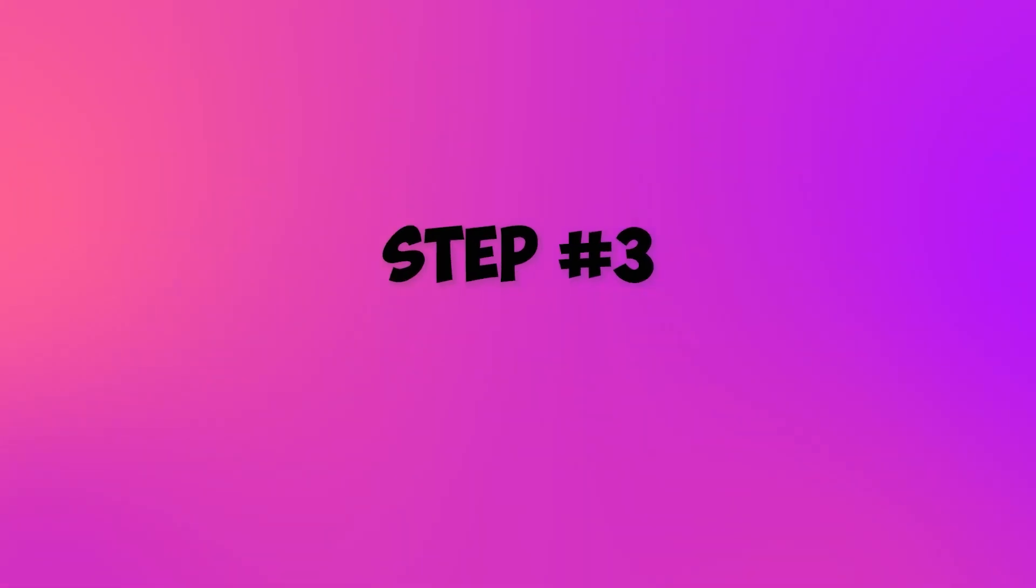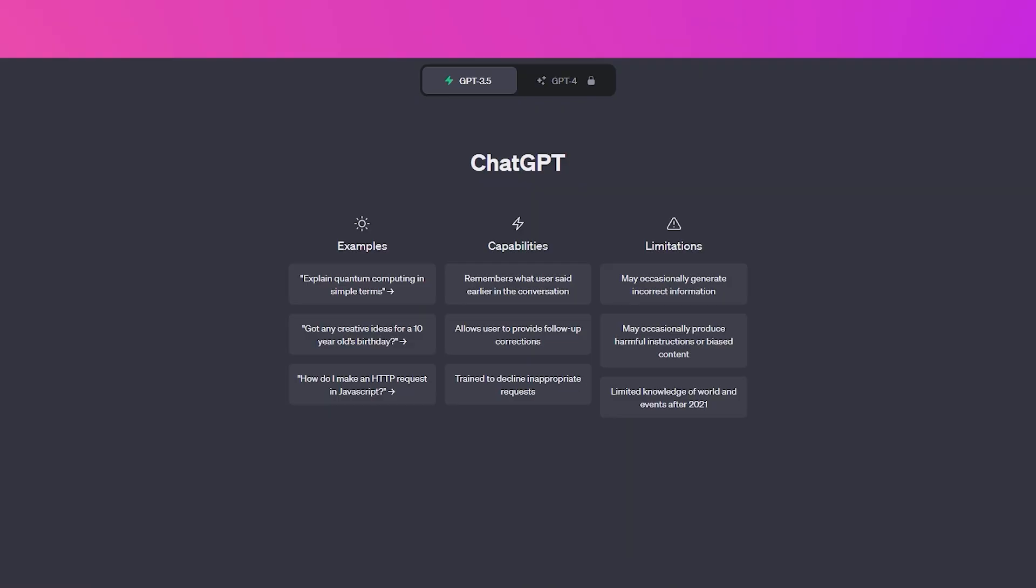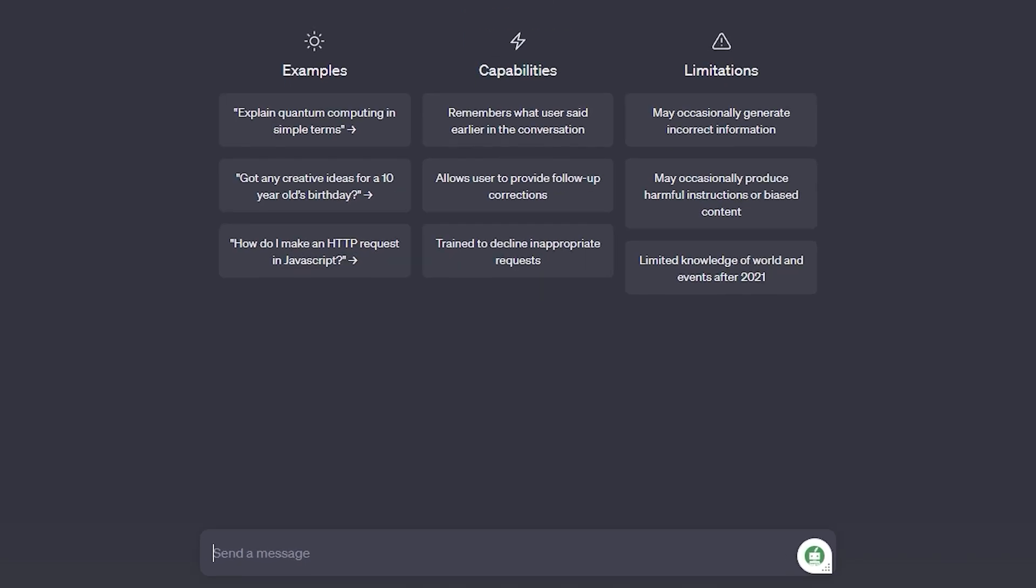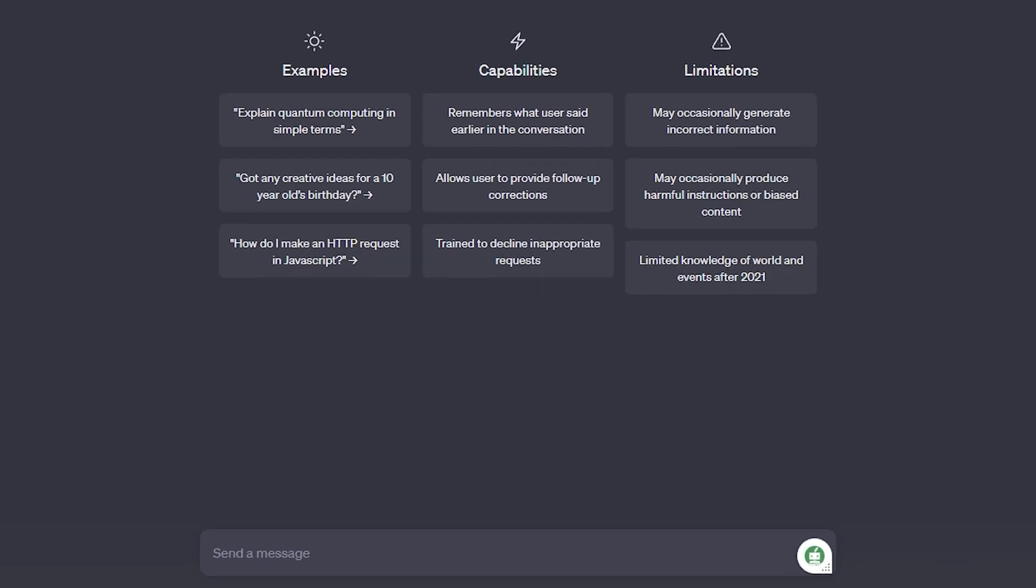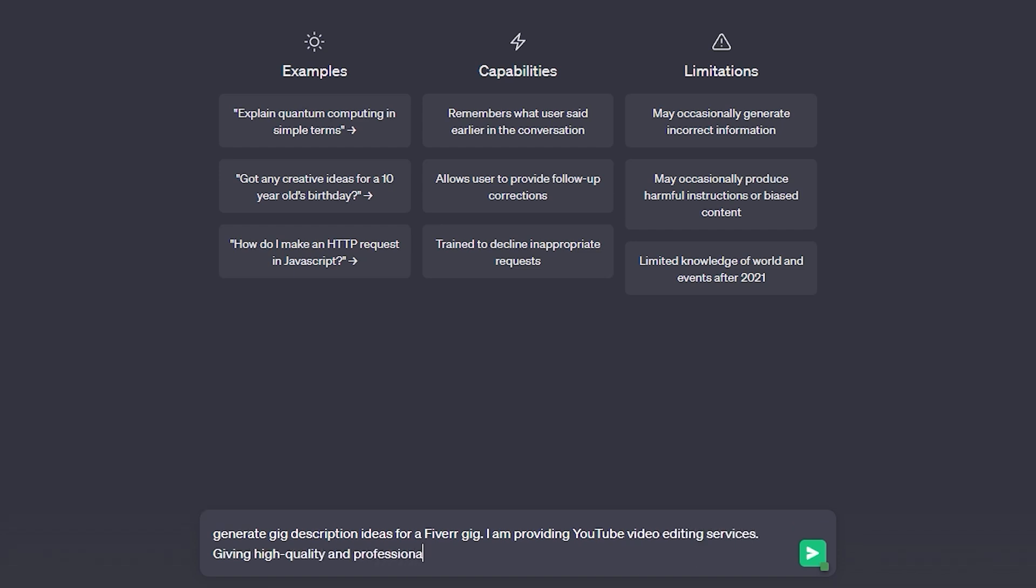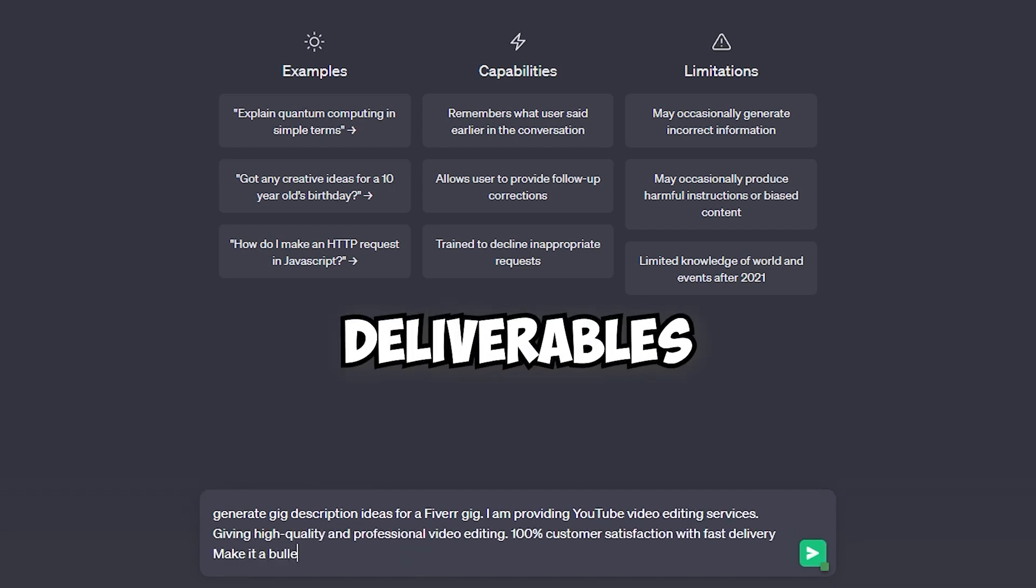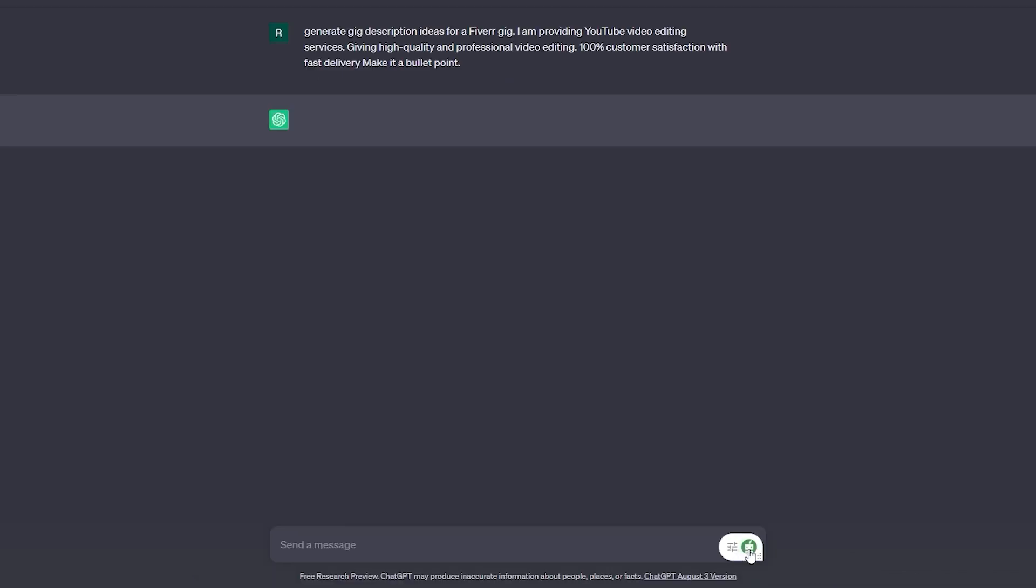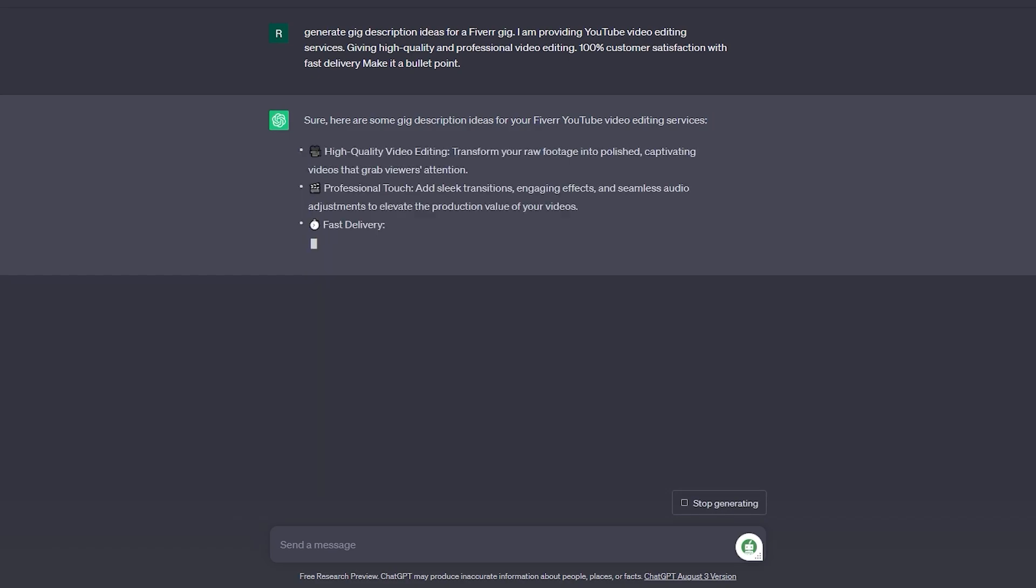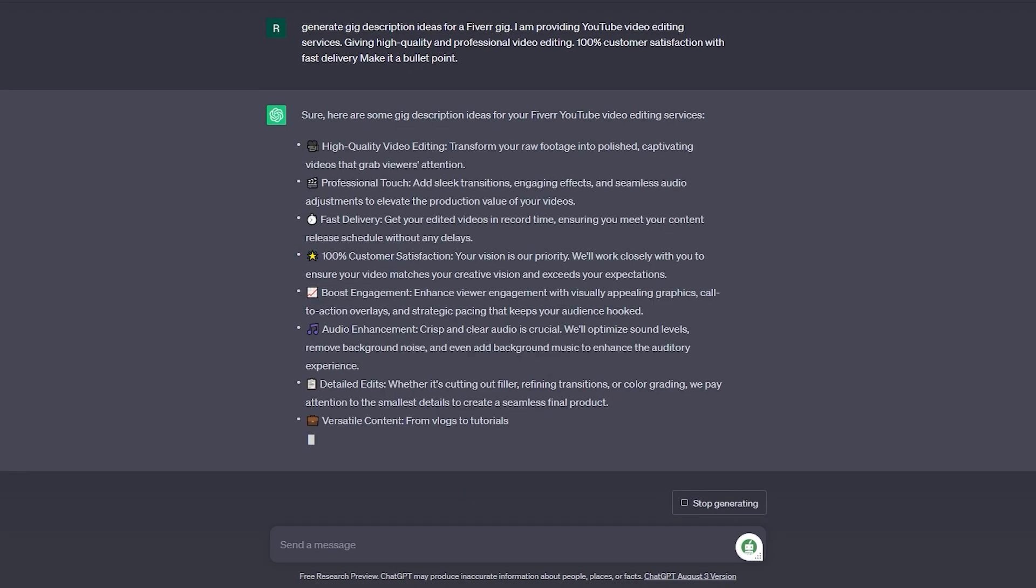Step 3: Supercharge with ChatGPT. Now, let's unleash the power of ChatGPT. Ask ChatGPT to generate gig description ideas based on your services and niche. Don't forget to mention the key benefits and deliverables. Use bullet points to keep it easy to read and organized.